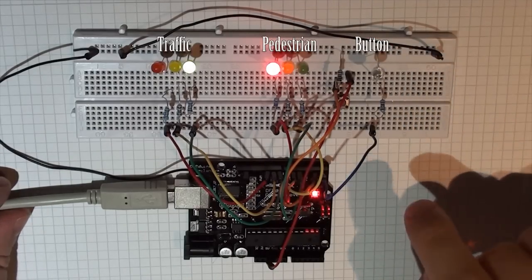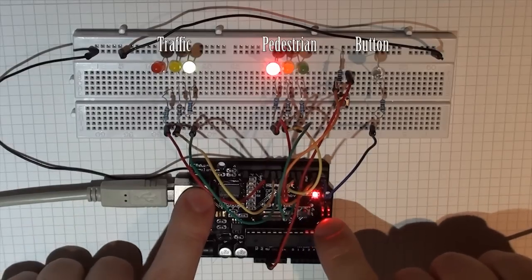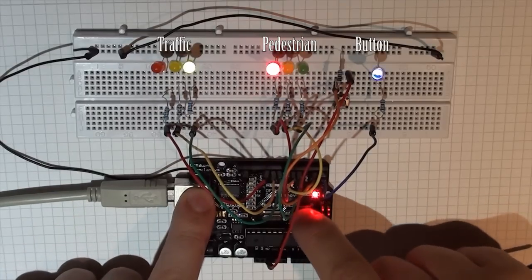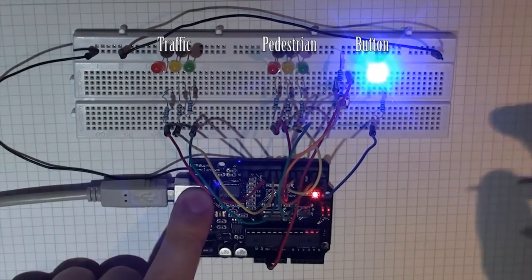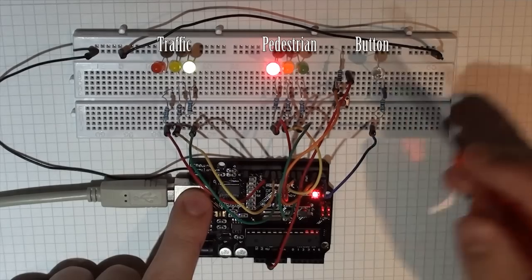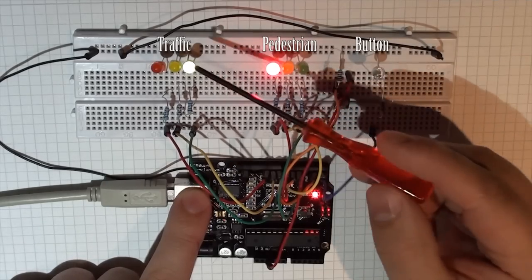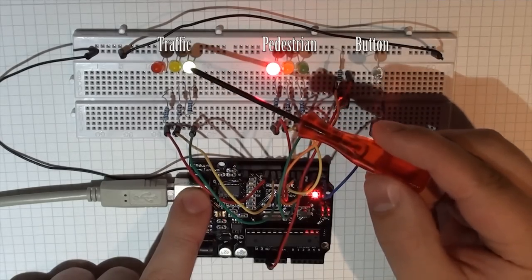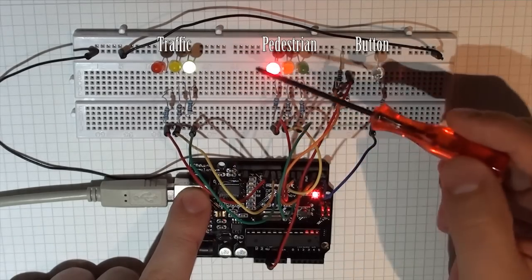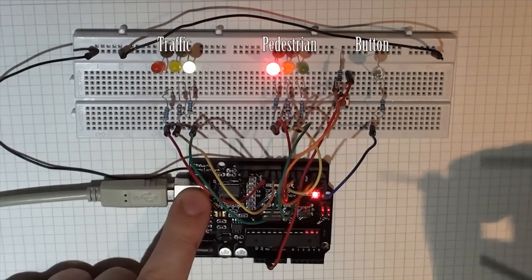Just to test it, I'll reset the board just to show you from start. When I reset the board, you'll see that the default situation is where the traffic is flowing green, and the pedestrians are stopped red.